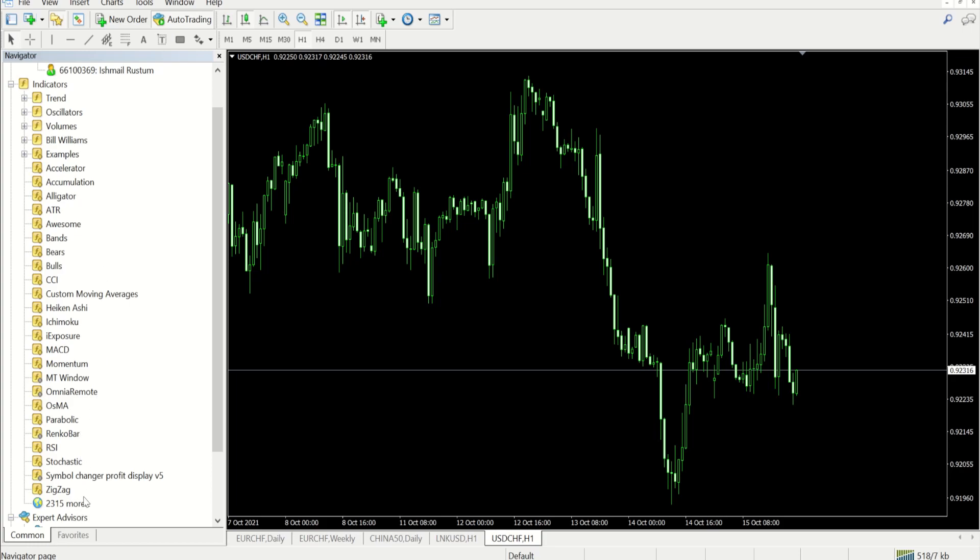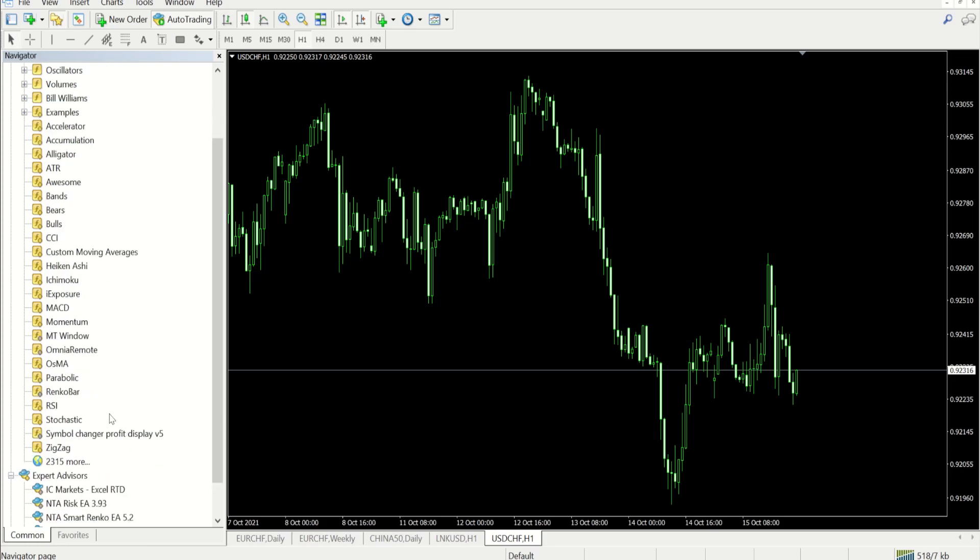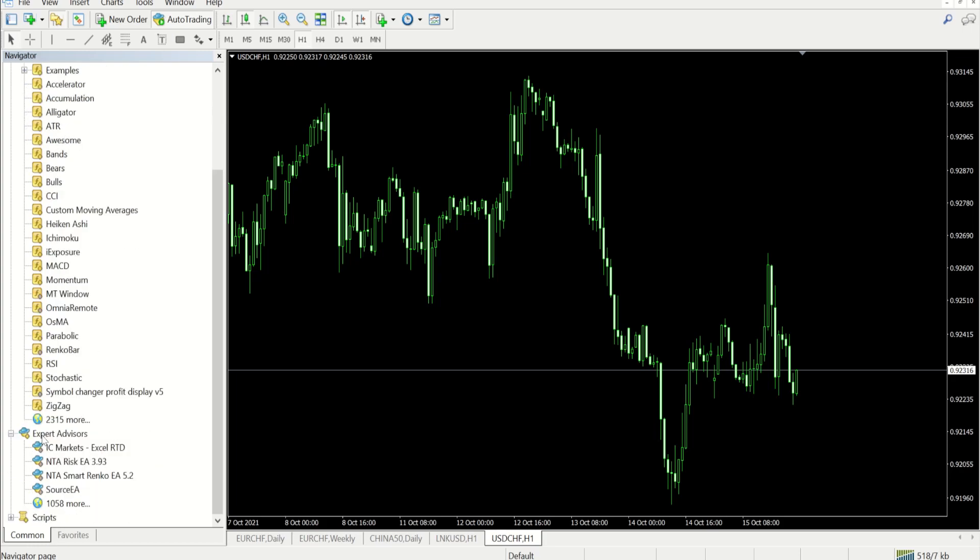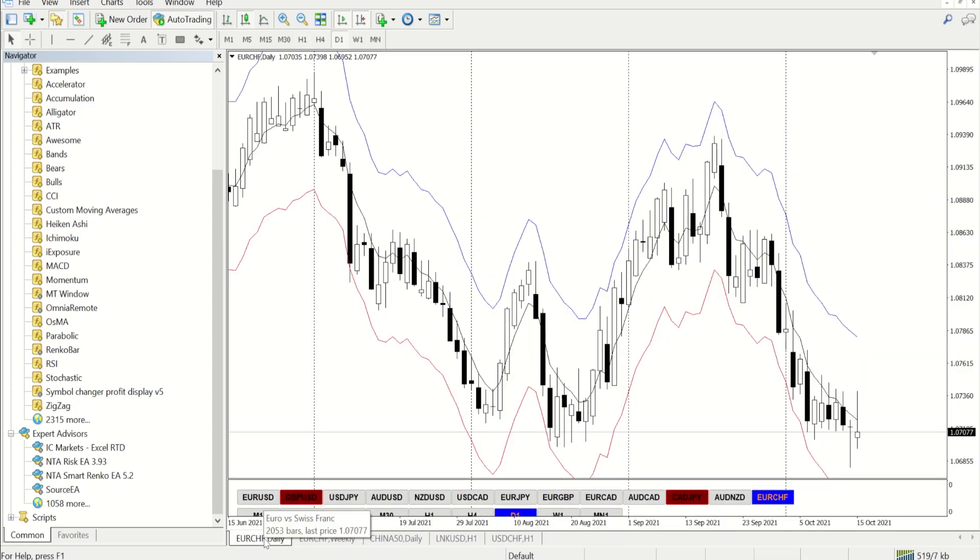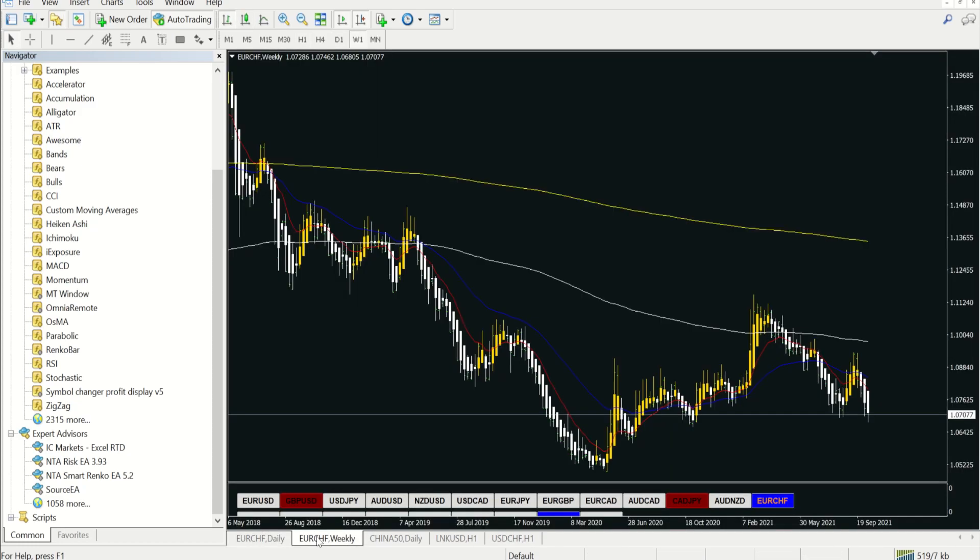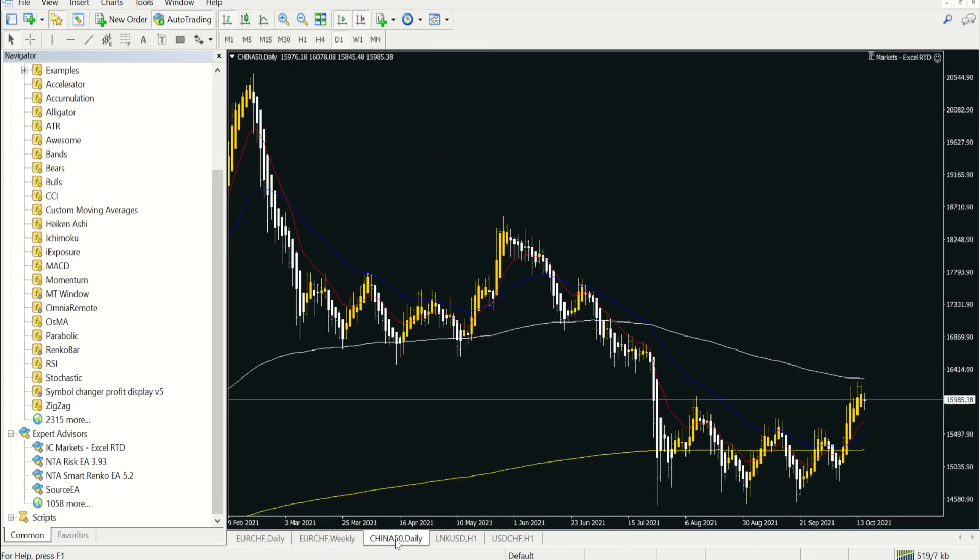You'll just drop it onto the chart over there. I already have a chart open there with the advisor on there. Let me show you how it looks quickly.